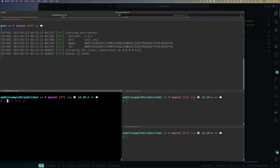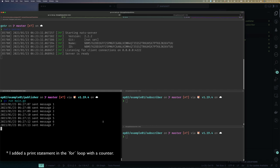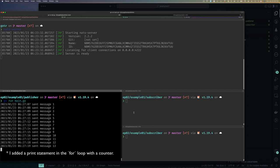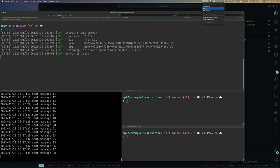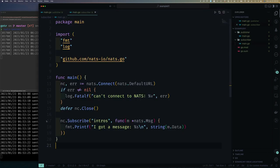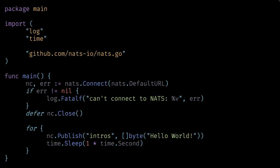Let's go to the command line and test. I have my NATS server running on top, and I run 'go run' in the publisher directory. You can see it's in a for loop publishing a message and sleeping one second. You can optionally add a print statement inside the loop to confirm it's publishing. We'll leave that running and now write our subscriber.